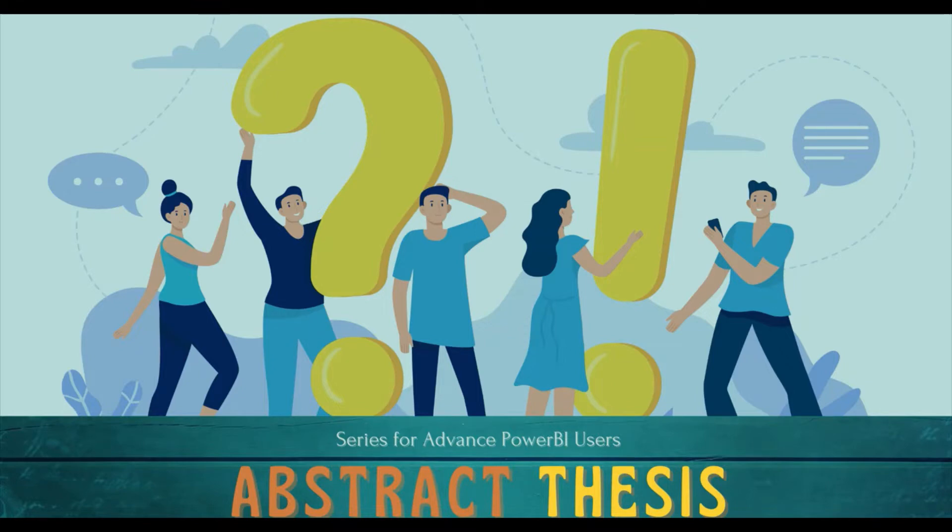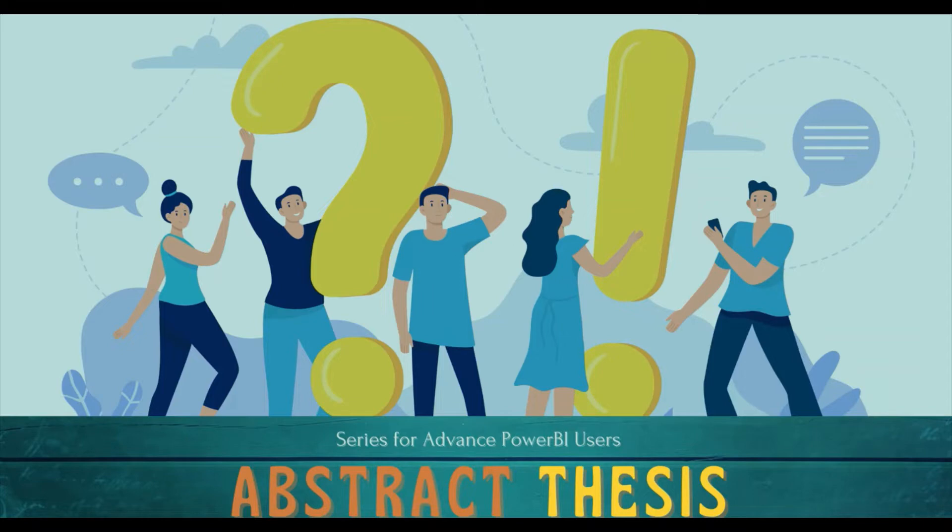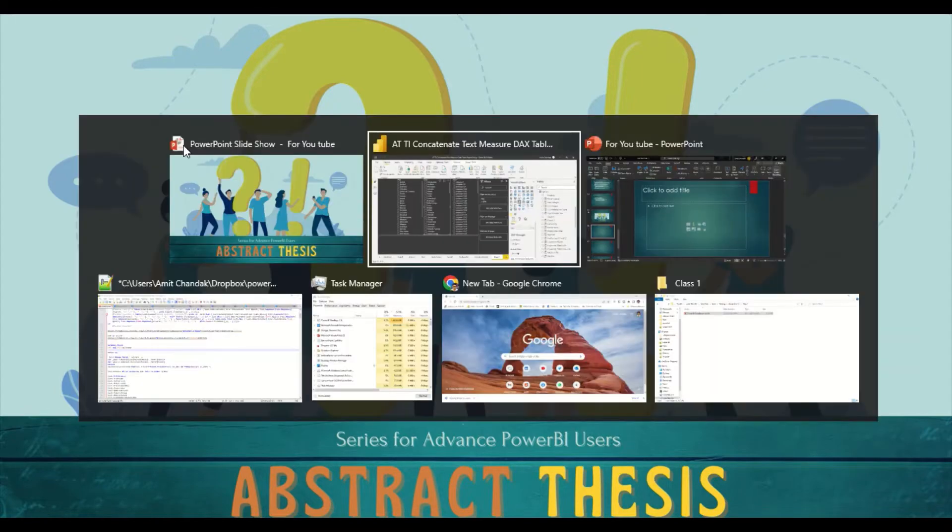Hello and welcome to another video of Abstract Thesis series. In today's video, we would like to understand how we can concatenate data, comma separated, for a group by. There are options like we can create a measure for that, we can create an index table, or we can also create a Power Query solution.